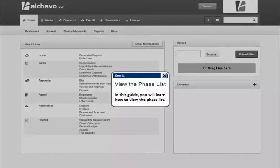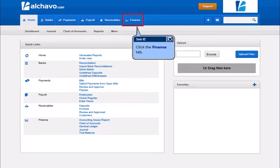In this guide, you will learn how to view the face list. Click the Finance tab.